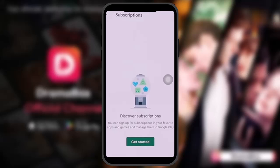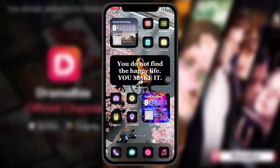Once you tap on it, under your plan you'll find the Cancel Subscription option. Tap on that, and a small dialog box will appear asking you to confirm your cancellation. Simply tap on Confirm, and once you do that you'll be unsubscribed from DramaBox.